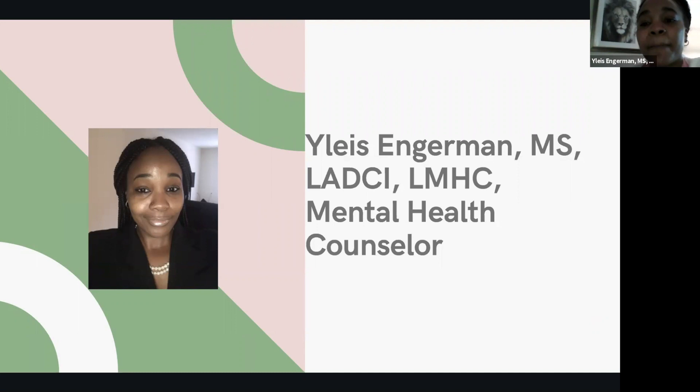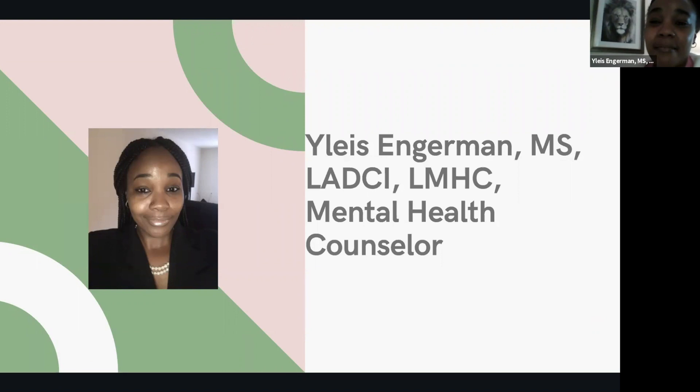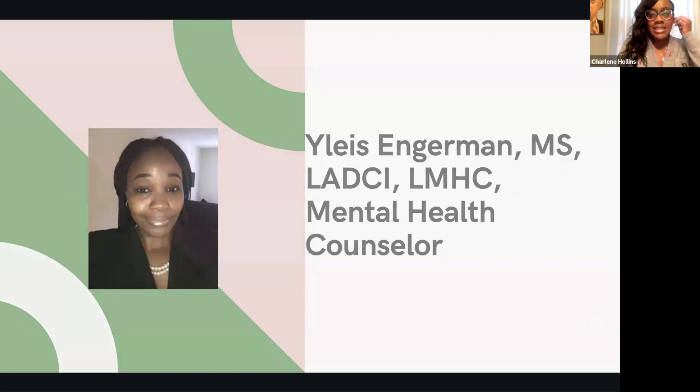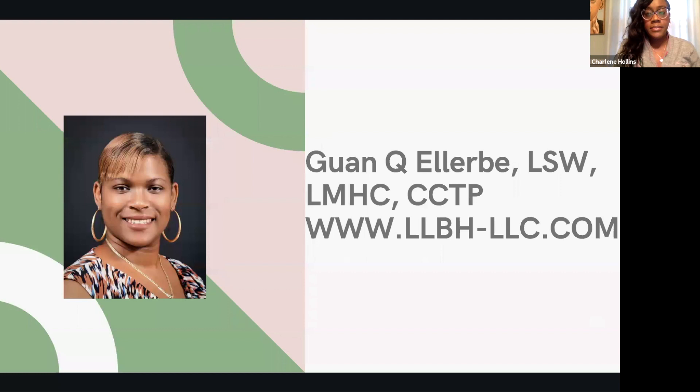The reason why I went into this field. So when I was 16, I lost my best friend. And my mom actually had me see my school counselor and I was literally seeing her up until I went to college. And I said to myself, I wanted to be that for somebody else. Thank you for sharing, Elise. Next, we have Ms. Gwan Ellerbee.